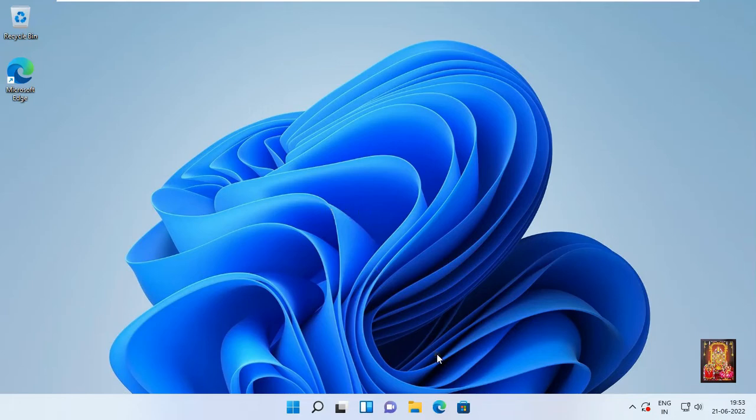Hello everyone, welcome to my YouTube channel Rohit Tech. Today in this video I am going to show you how to download and install Blender on Windows 11.